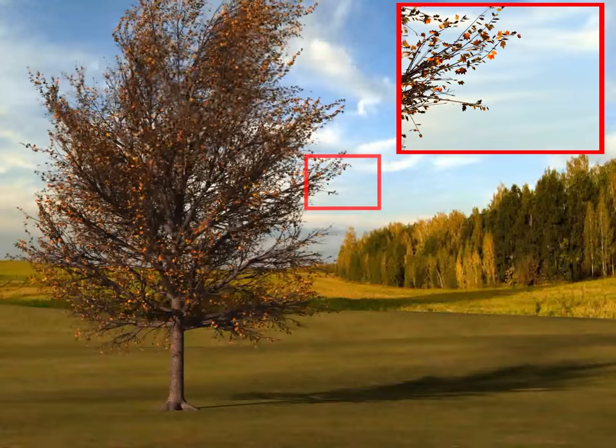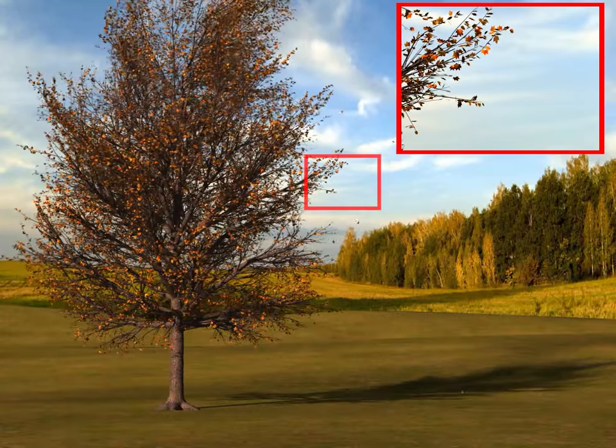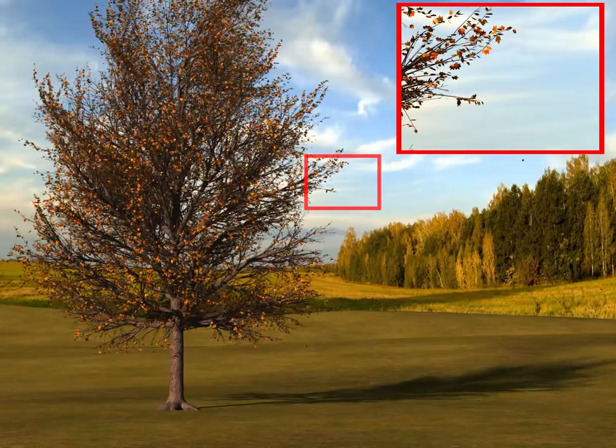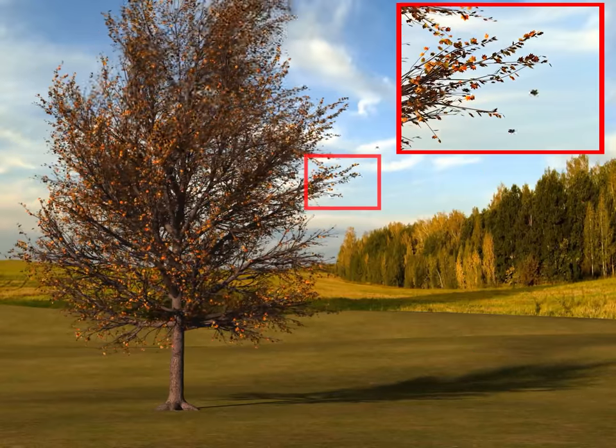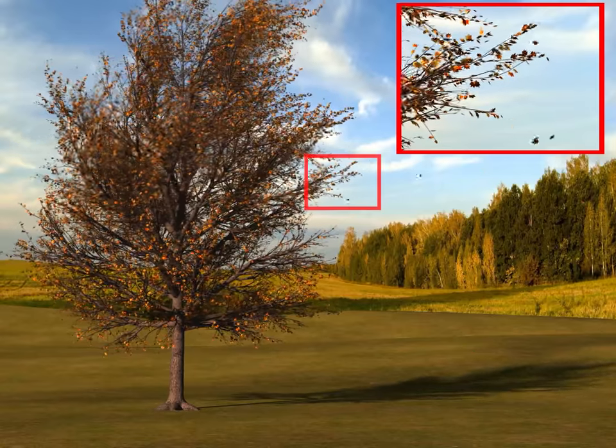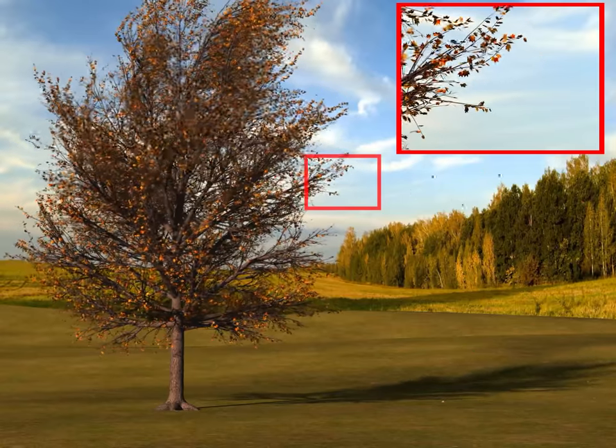On a windy day, the tree's branches bend more drastically. Some leaves break away from the tree and tumble towards the ground.